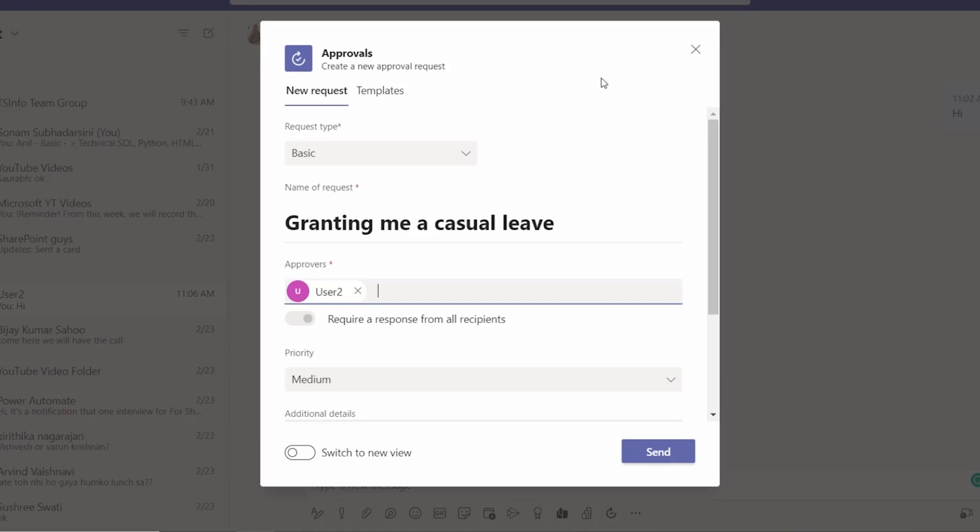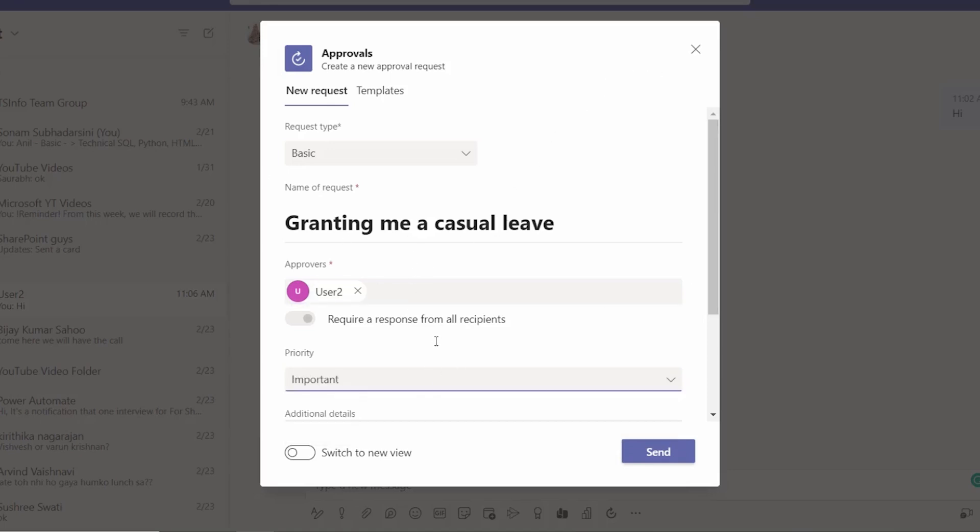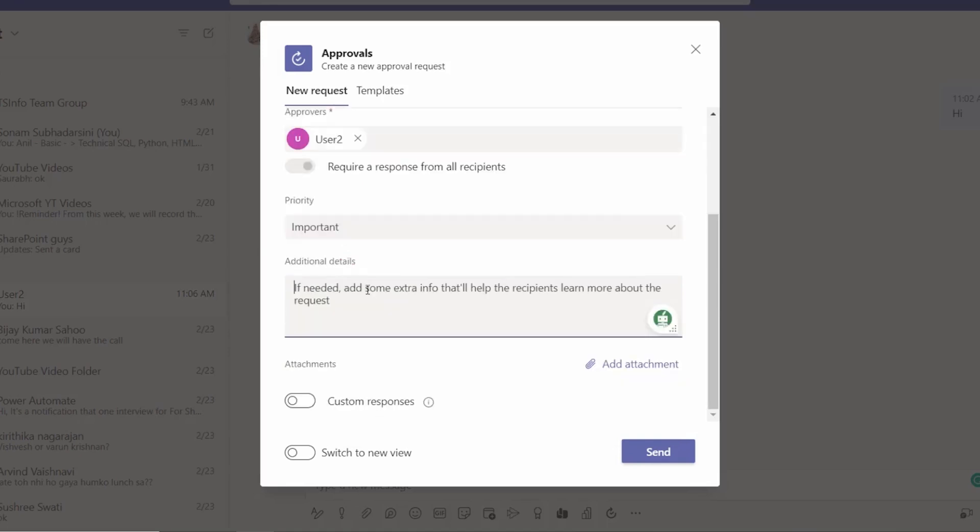And keep this priority as important. And here we can give some additional details: there is an emergency, or I am not feeling well, I need a break, so kindly approve my casual leave.